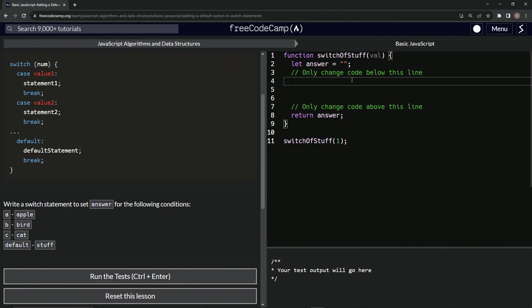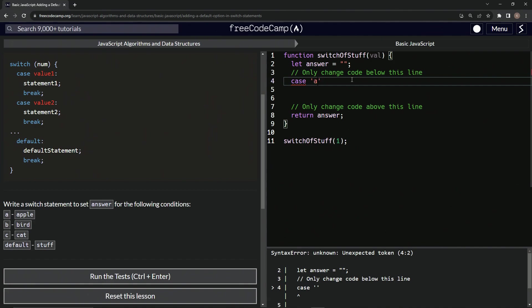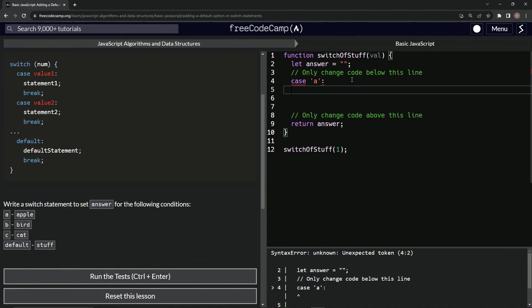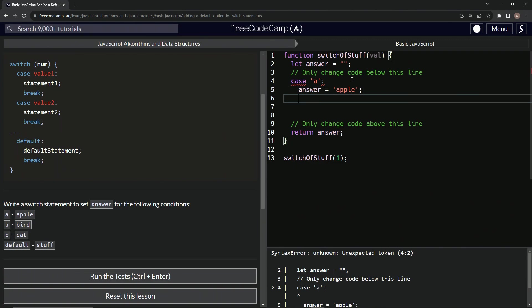All right. So let's come over here and we'll start off by saying case. And then since it's an a and not a one, we're going to make this a string and say a, and then we'll have the colon right after that. And then down here, we're going to say answer again, just like the last one equals apple like that. And then we'll come down here, let's cap this off with a semicolon, come down here and say break like that.